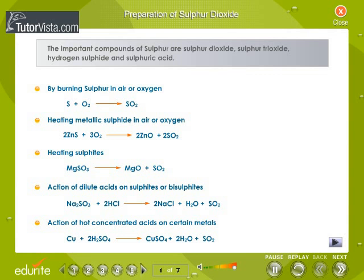Preparation of sulfur dioxide. It can be prepared by burning sulfur in air or oxygen, by heating metallic sulfide in air or oxygen, by heating sulfites, by the action of dilute acids on sulfites or bisulfites, or by the action of hot concentrated acids on certain metals.